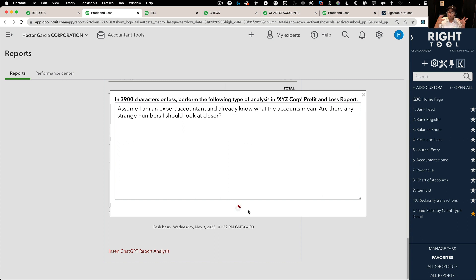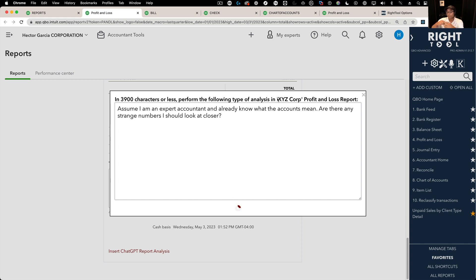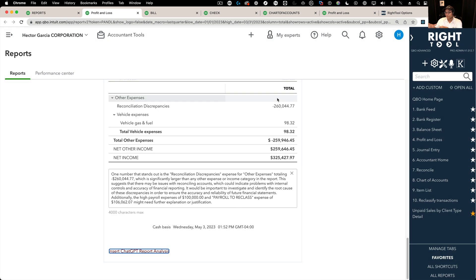This will literally copy the P&L, and it hides the company name. It just calls it XYZ Corp. It copies the P&L, puts it in ChatGPT through the API, asks the question, and then comes back, and whatever the answer is, it puts it in the notes here.